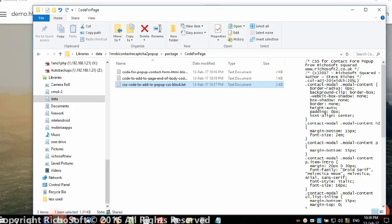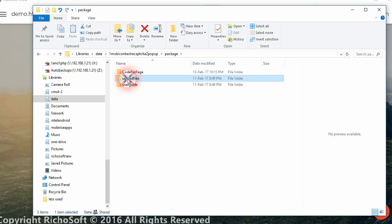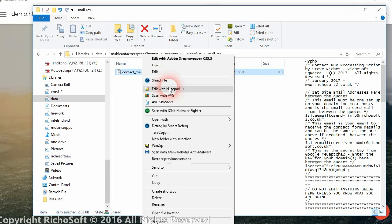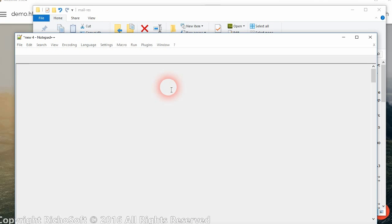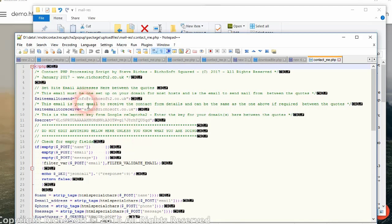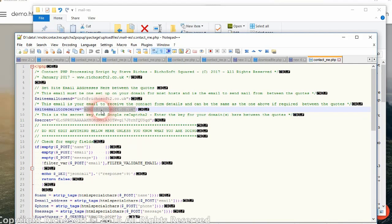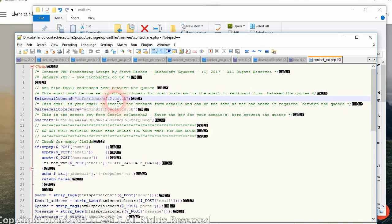The next thing you need to do is in your upload files folder you will see a mail res folder, and there's a contact me PHP file. Open that in a text editor and enter the three details: the secret key for your contact form from Google ReCAPTCHA goes in there; the email that's going to receive the contacts goes in there; and the email that is going to send the contacts goes in there. One of the two must be an email address on your domain, otherwise your host may not let you send the mail.